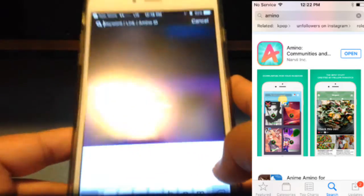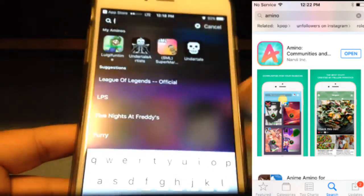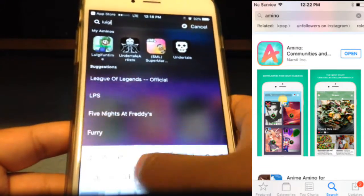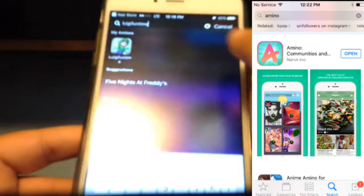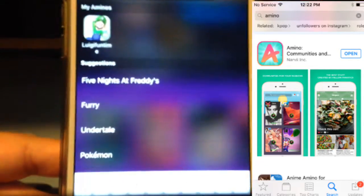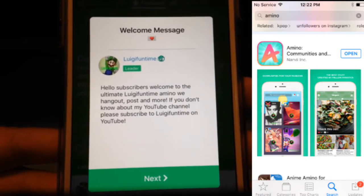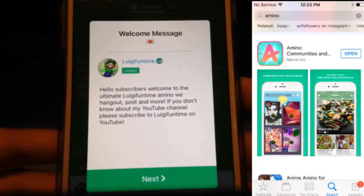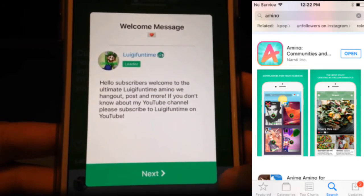Go into the keywords, type in 'Luigi' — there it is, Luigi Funtime. Type it in and poof, there it is: Luigi Funtime Amino. Click on it and it says: 'Hello subscribers, welcome to the ultimate Luigi Funtime Amino — we hang out, post, and more.' If you don't know about my YouTube channel, please subscribe to Luigi Funtime on YouTube.